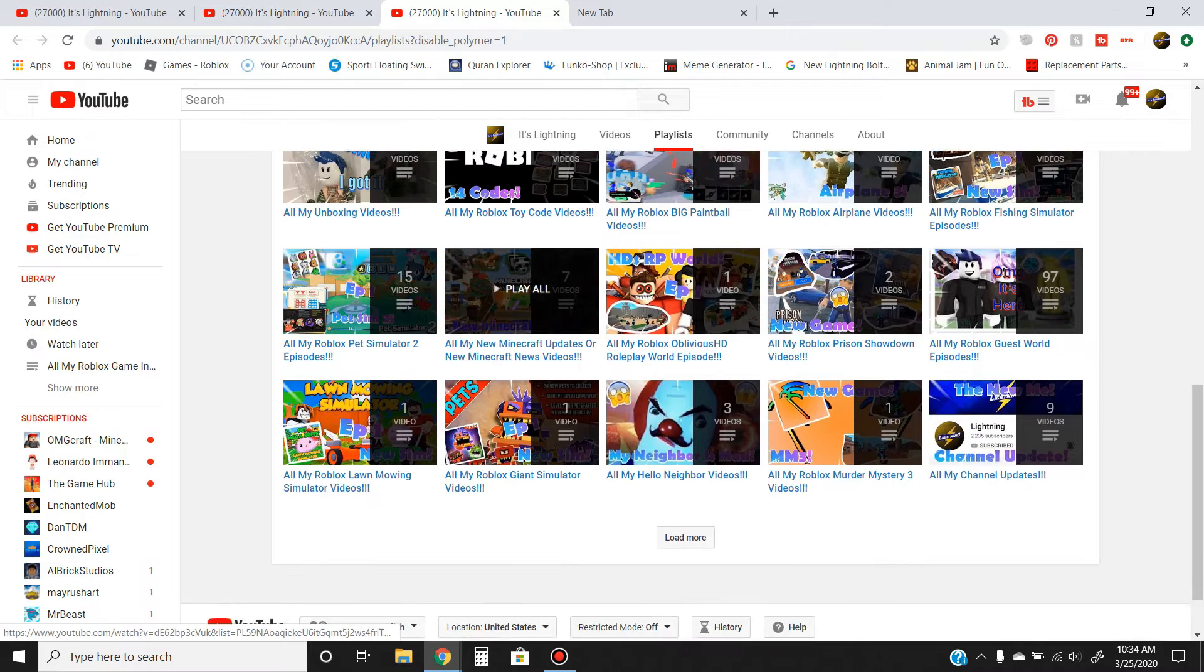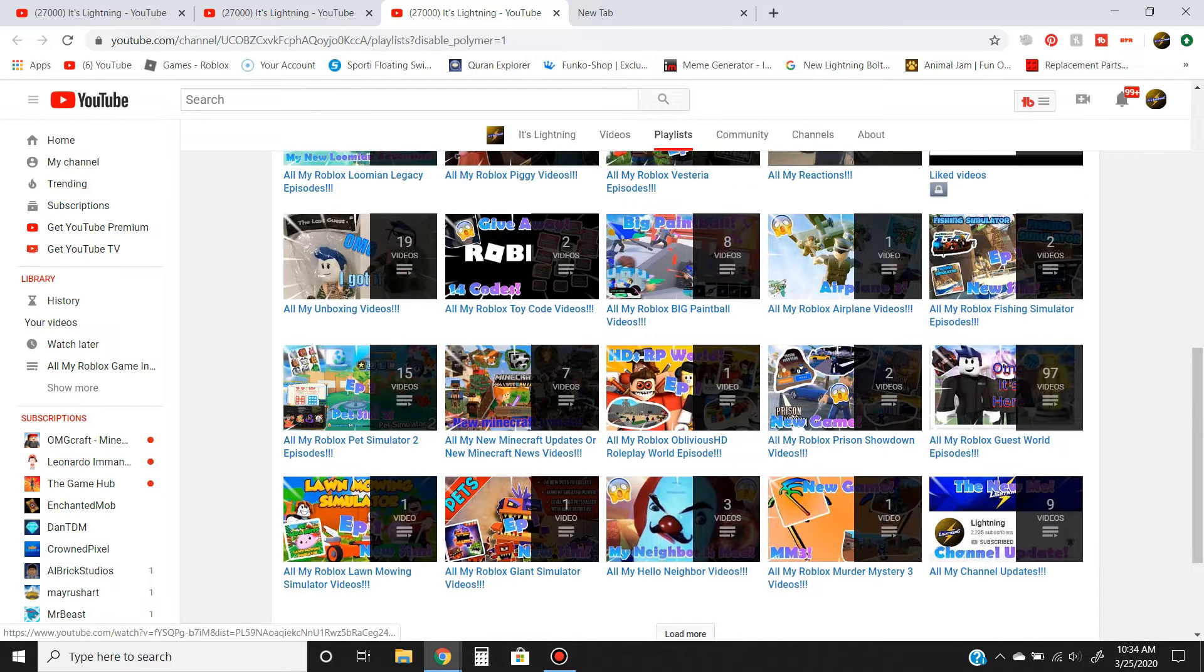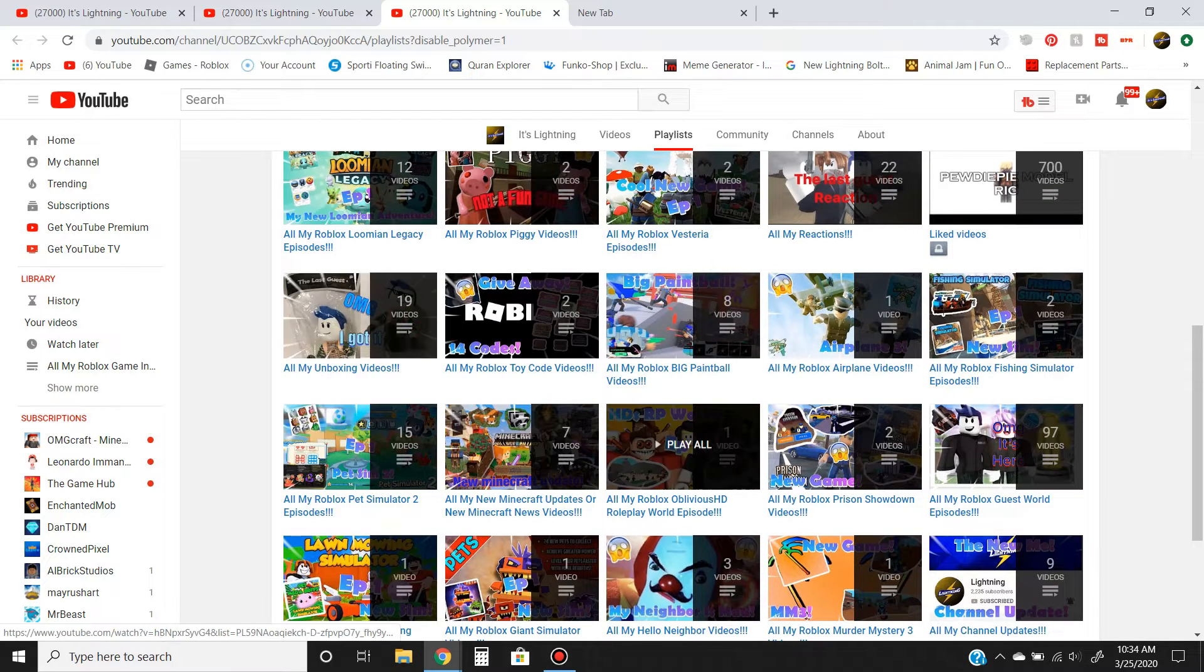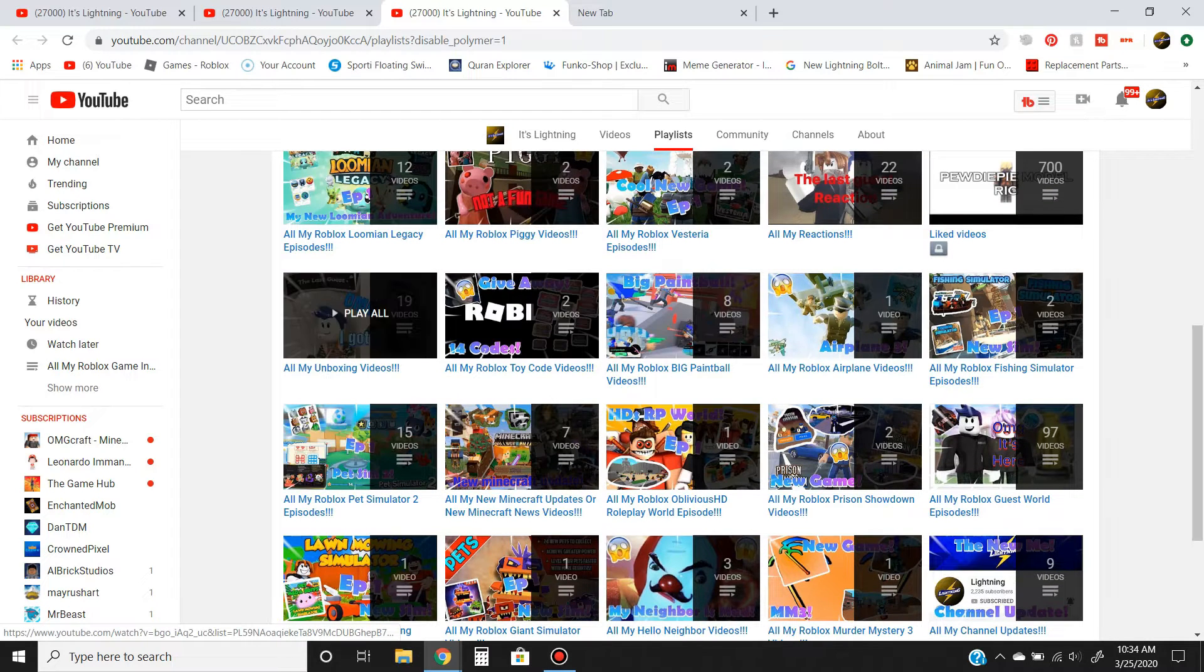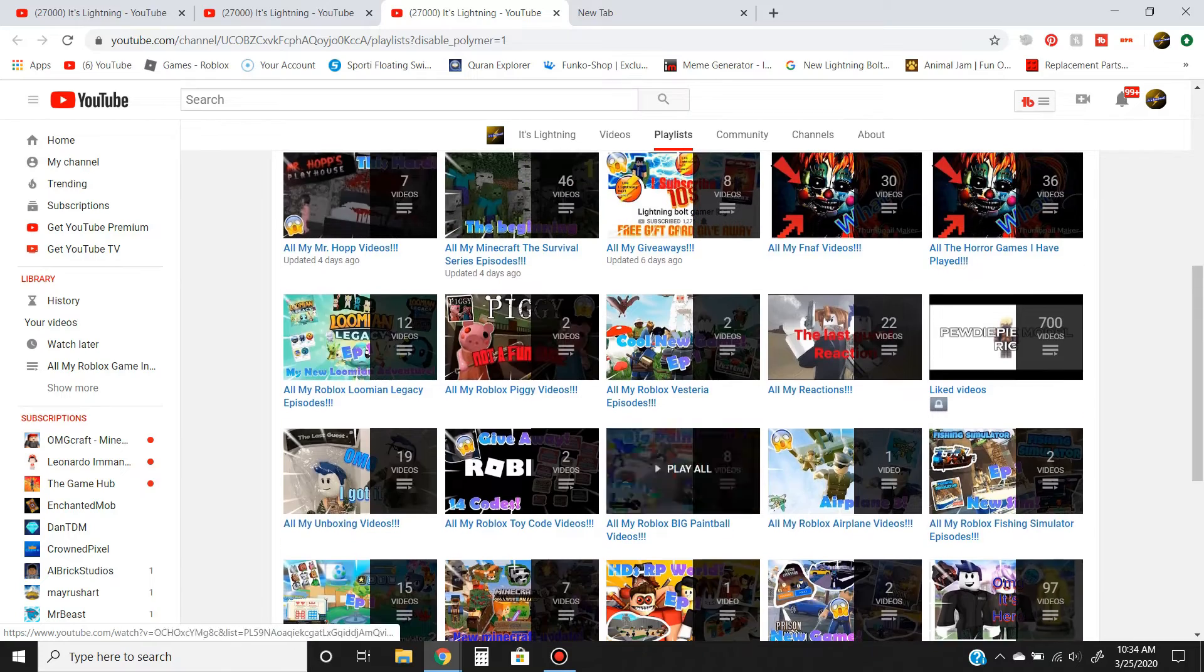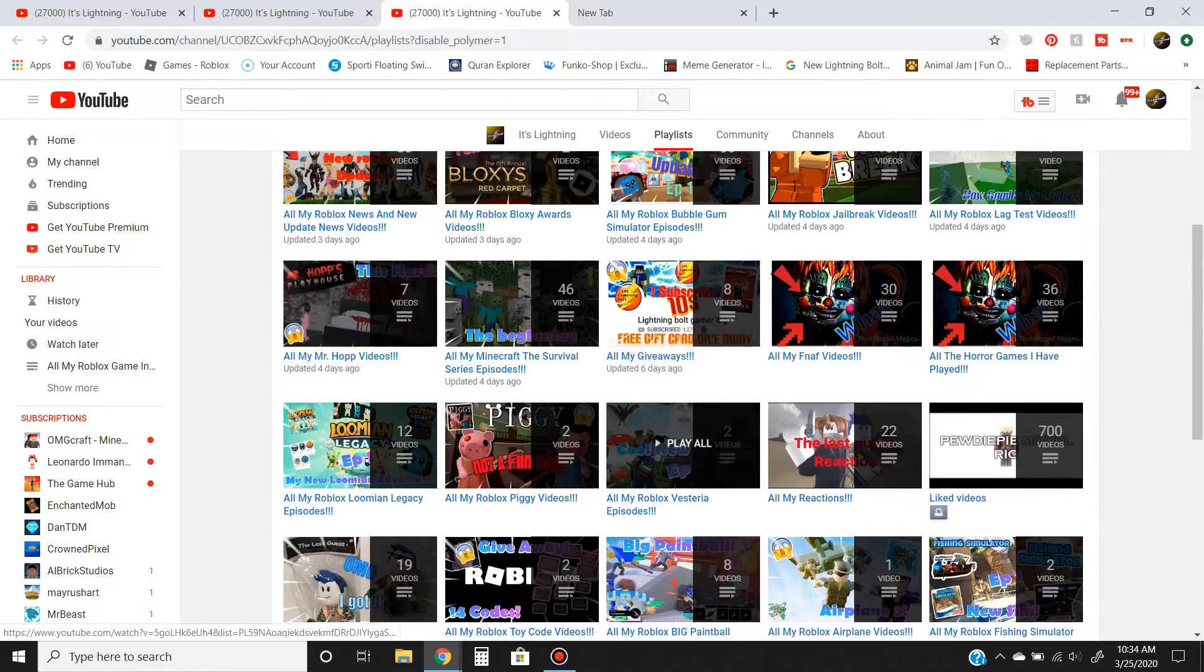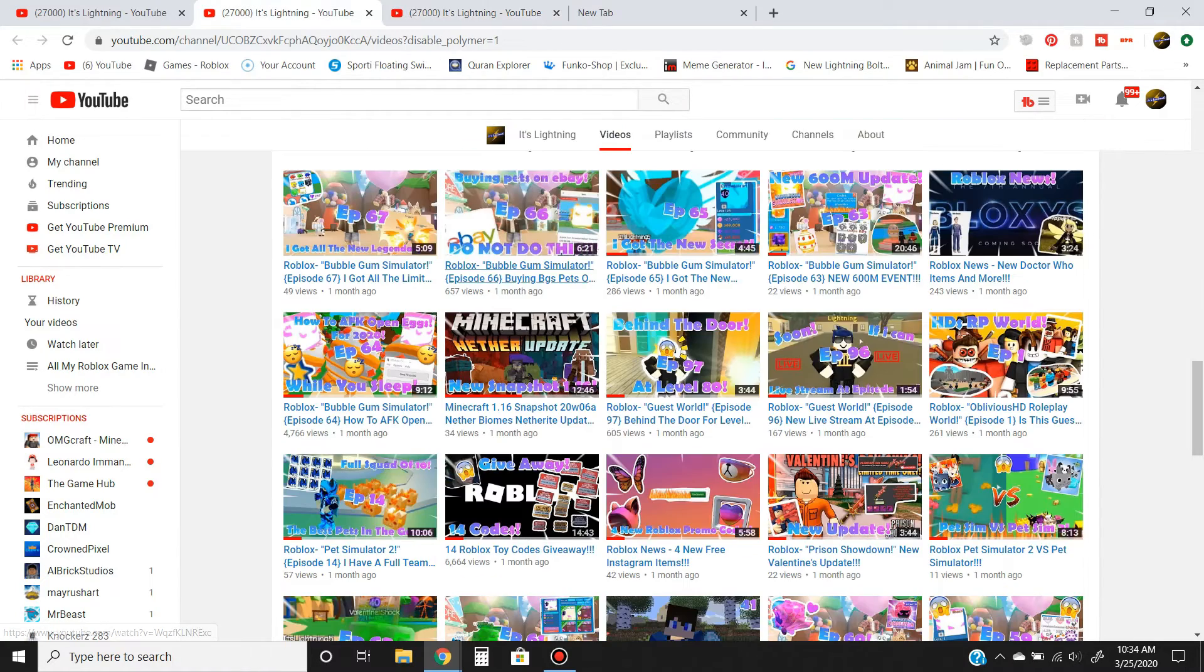And you guys can see almost different types of playlists of the stuff on my channel, like Pet Simulator 2 reviews and game reviews, and all this other stuff. So if you like all that stuff, don't forget to subscribe.